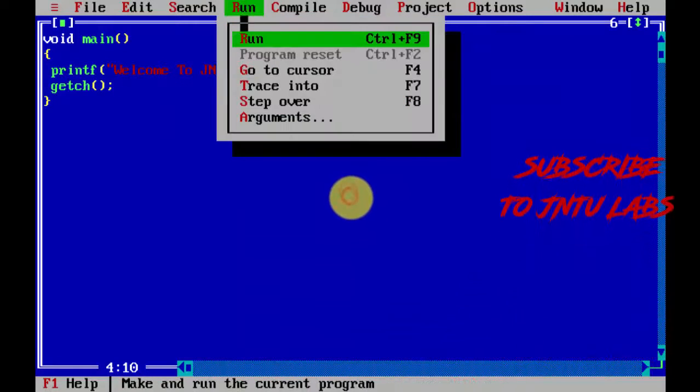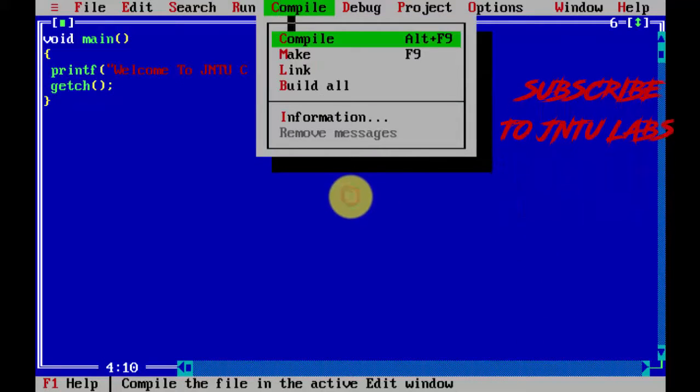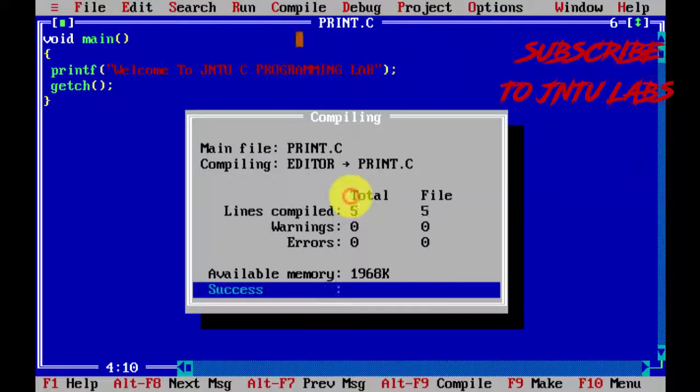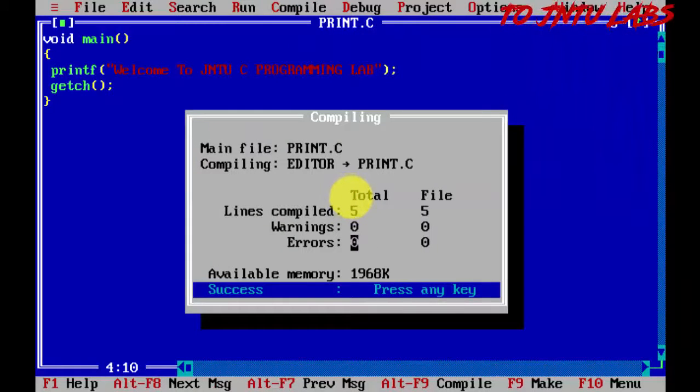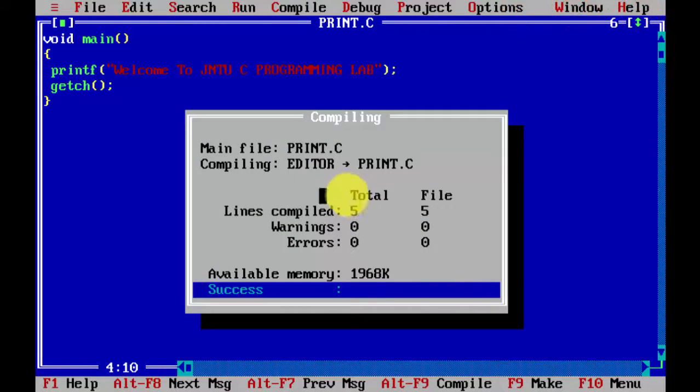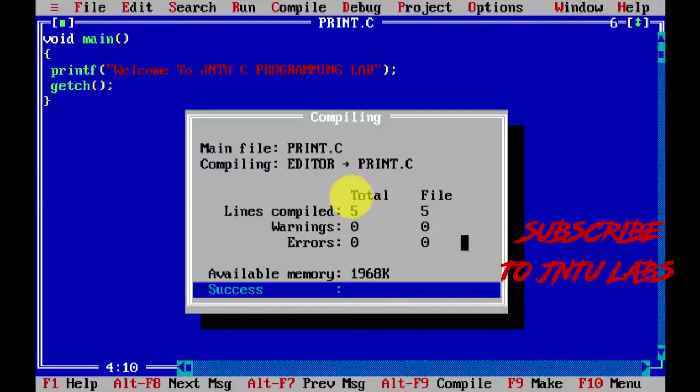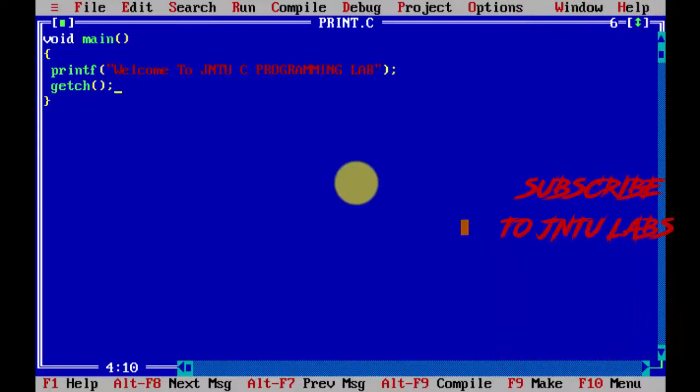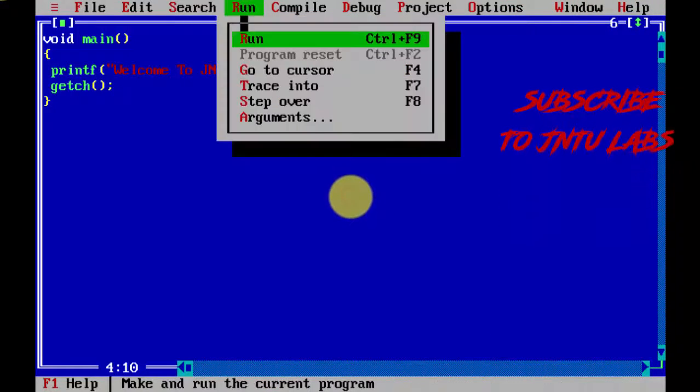Now go to run. First compile the program. We have 0 warnings and 0 errors. Total lines written is 5 lines.